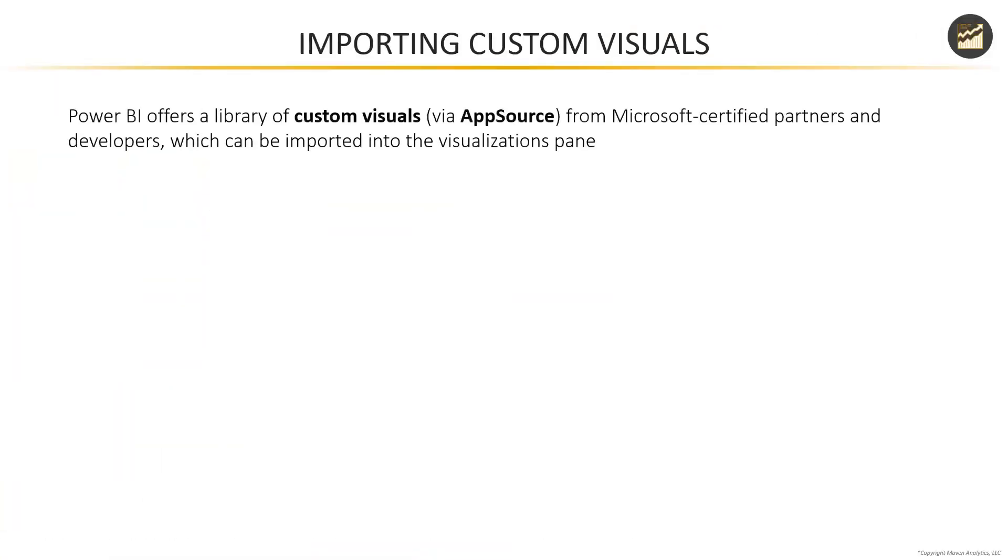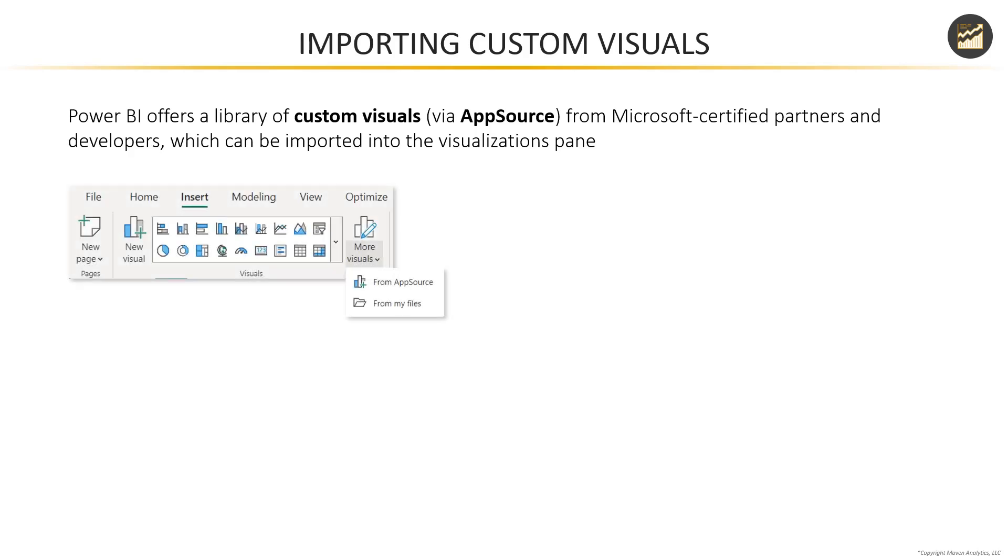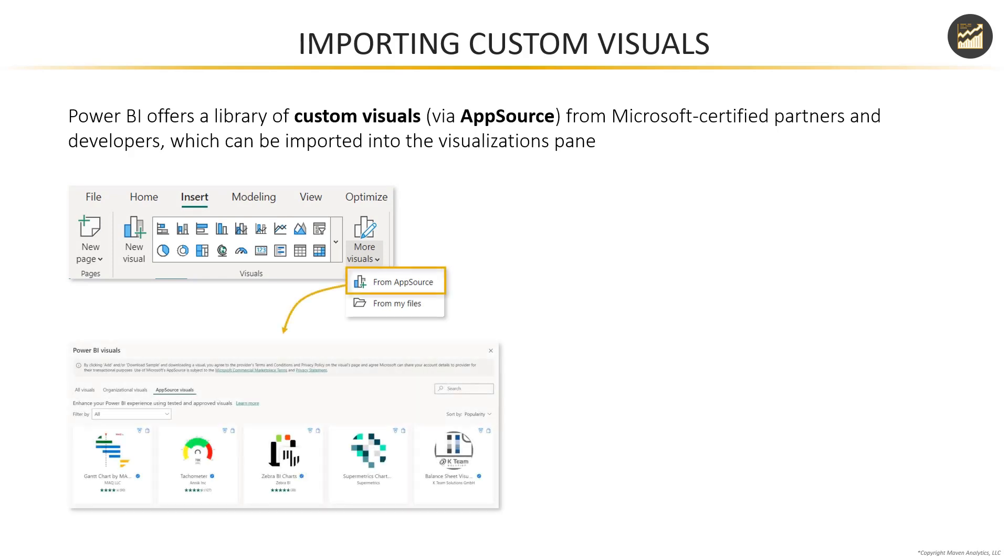Good news is that Power BI has a library of custom visuals available via AppSource that are developed by Microsoft certified partners and which can be imported into your visualization pane in Power BI Desktop. In the insert menu, you'll see an option to drill into more visuals. From there, you can select from AppSource.